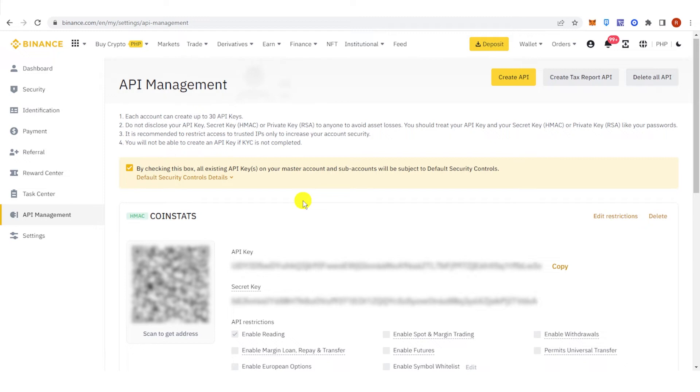And after I completed the verification code, you can now see here your API key, your secret key, and even the QR code. So let's copy this.